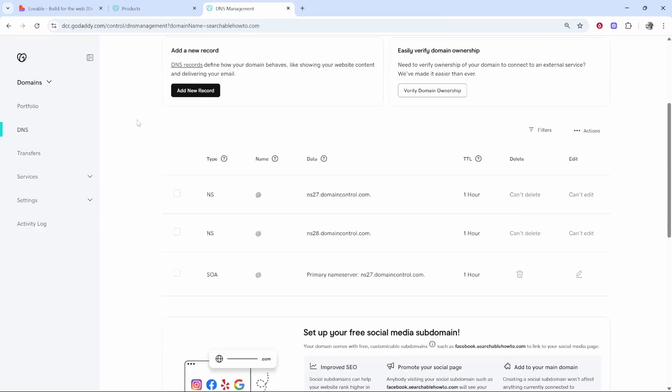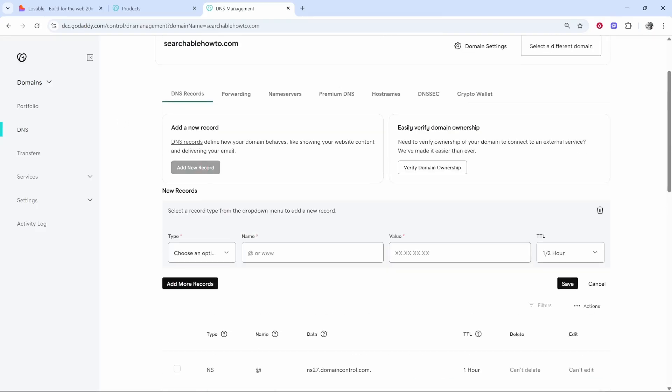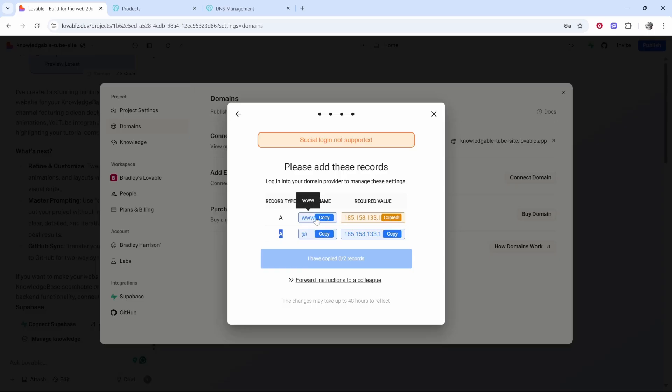Now we can go ahead and add a new record based on what it shows here. We're adding two records which are both A records. I'm going to copy the required value for the first one. The host name is just www.